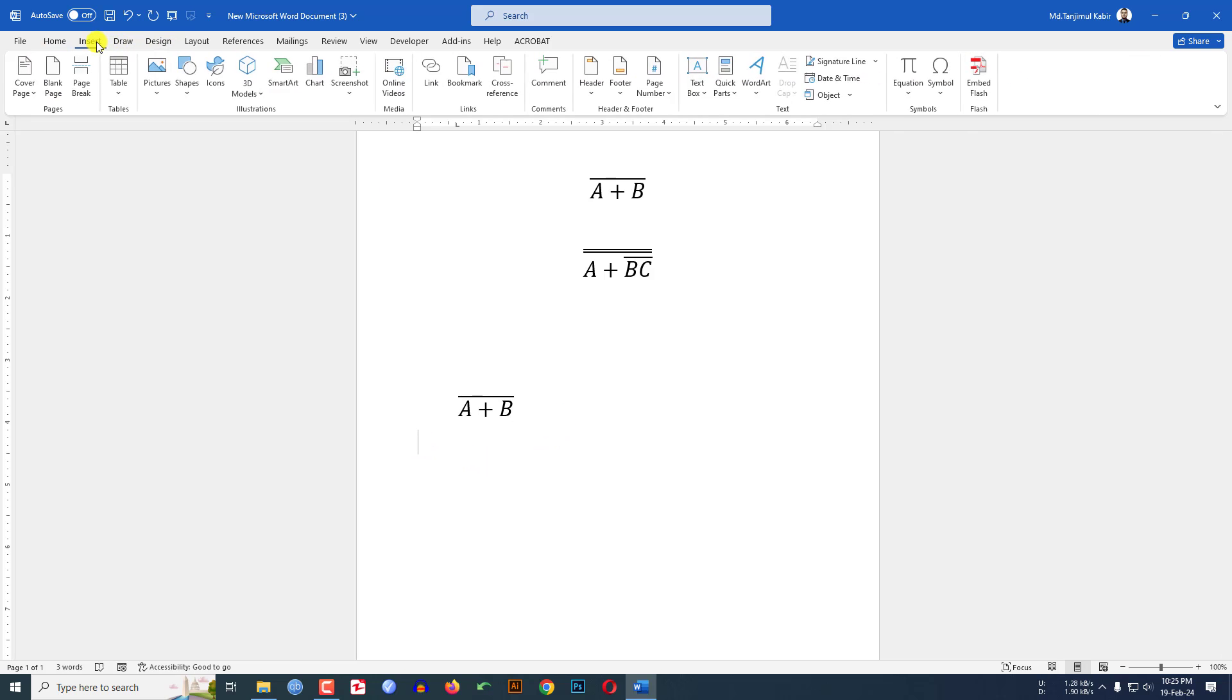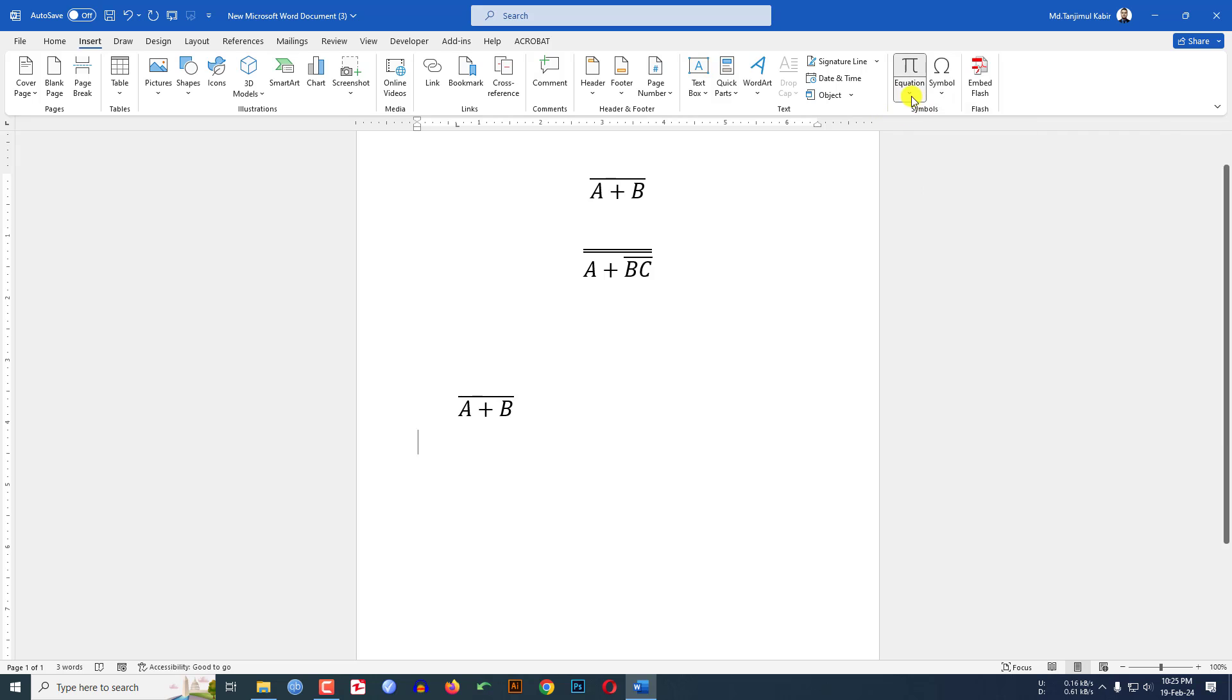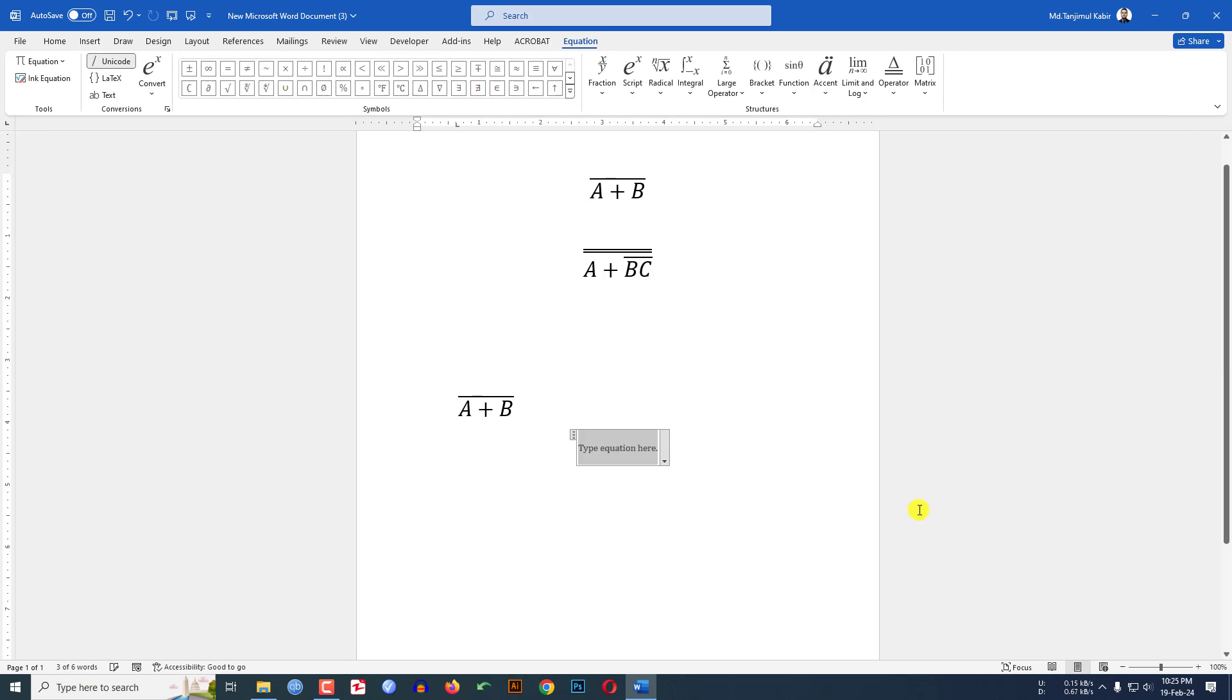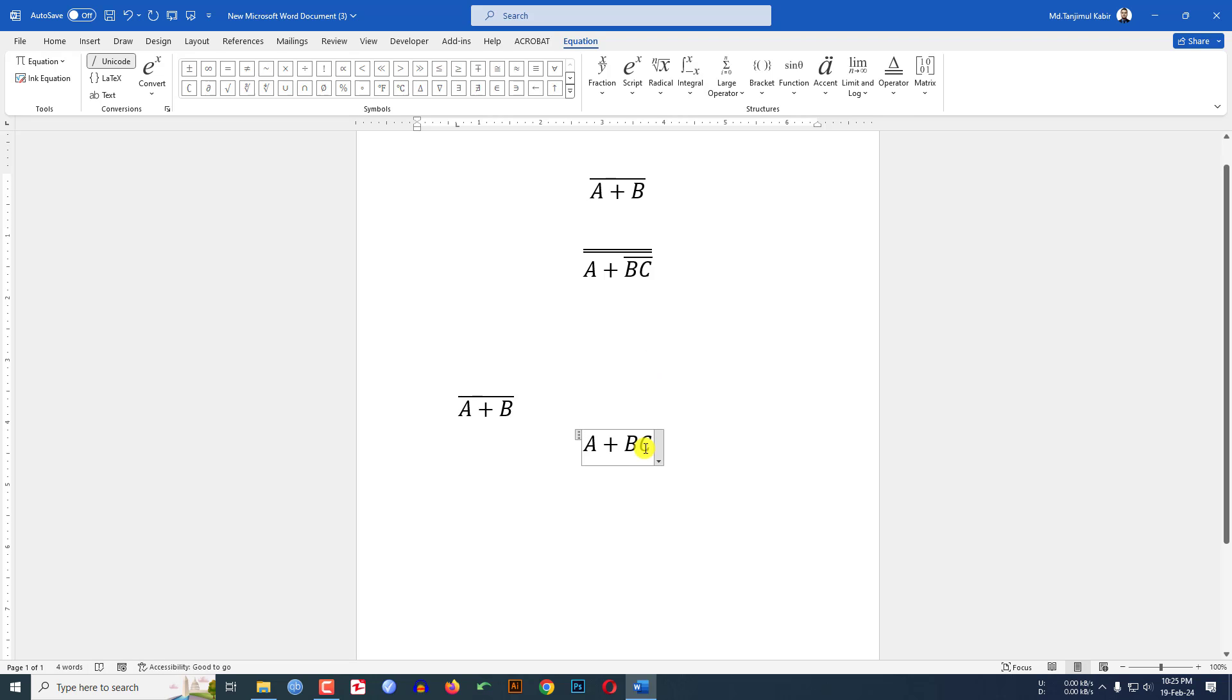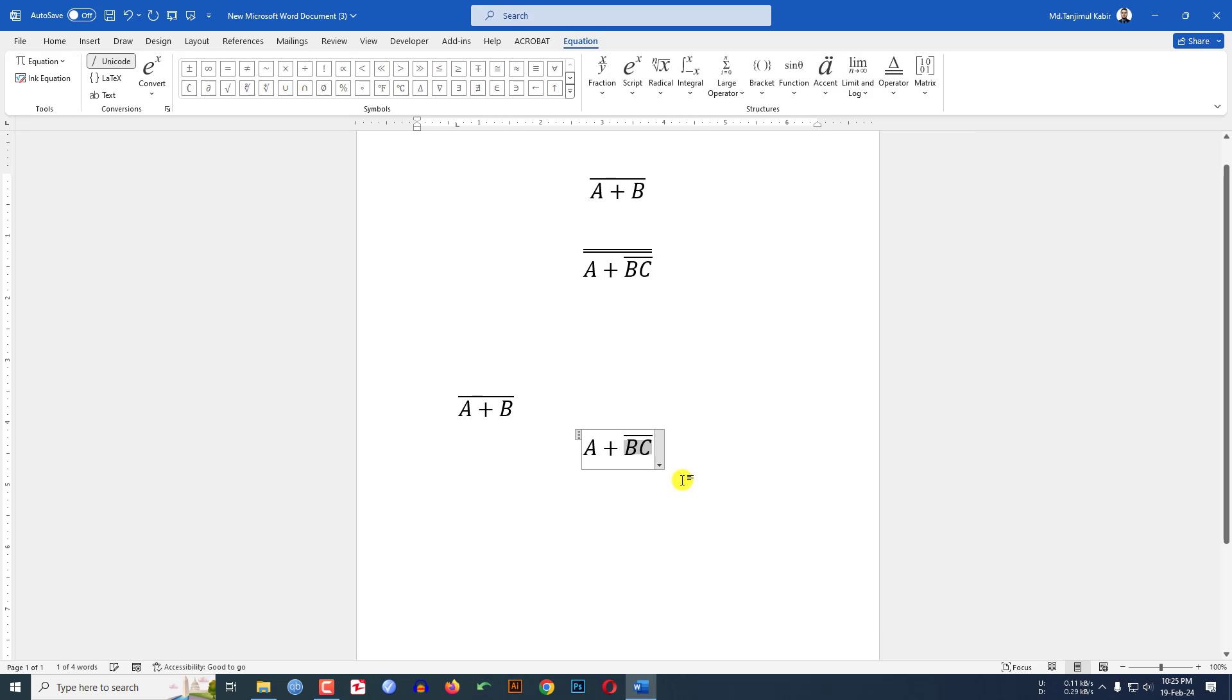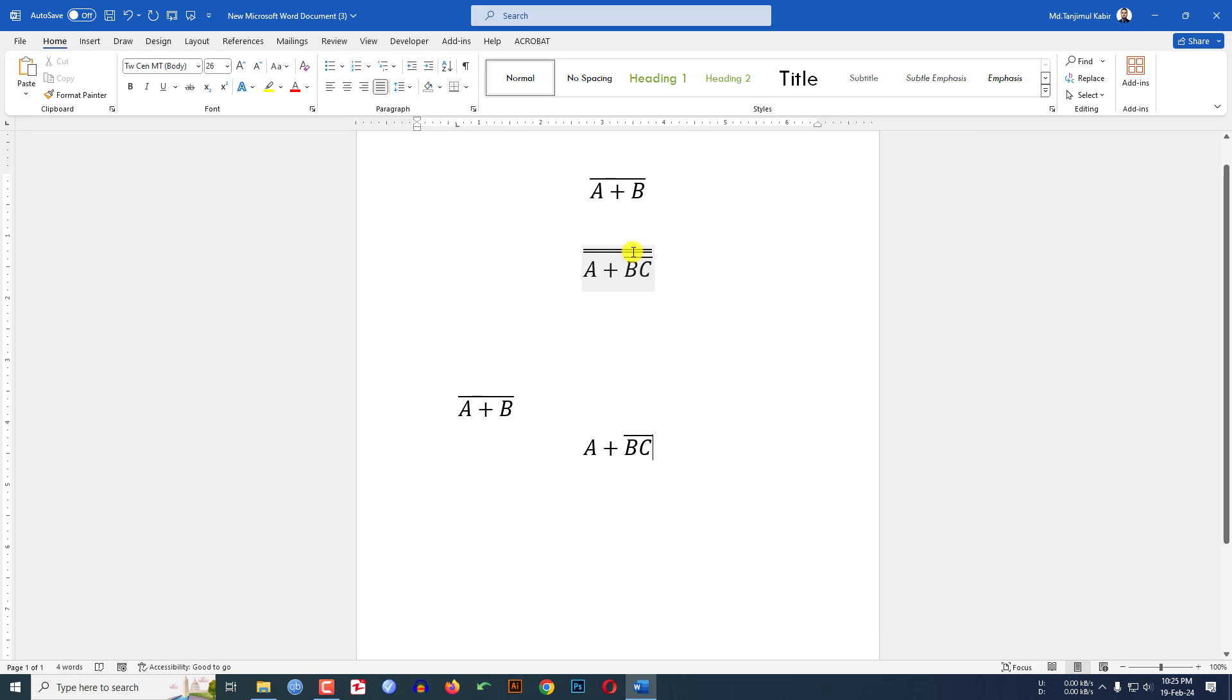Go to Insert, go to Equation, click on Insert New Equation. Right here A plus BC. To give the overbar over BC, let me select only BC, go to Accent, and click on overbar.